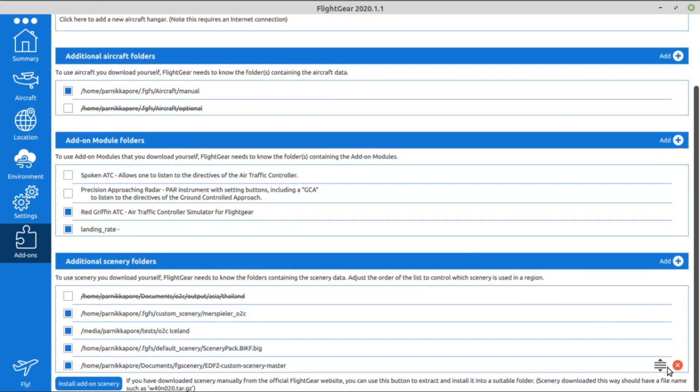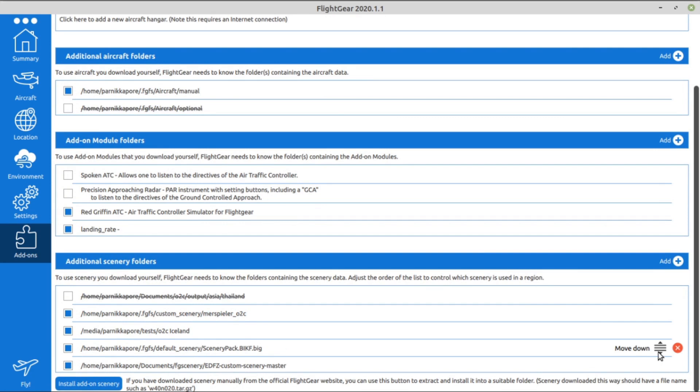You can click on these arrows to rearrange the priority of each pack. Due to technical limitations, you must put scenery packs with terrain at the bottom.